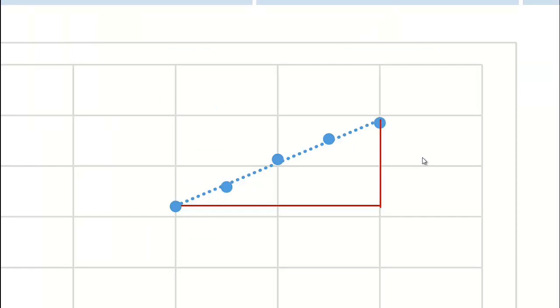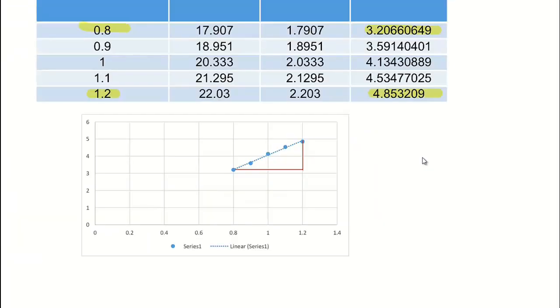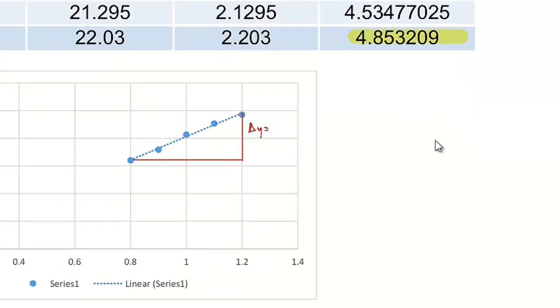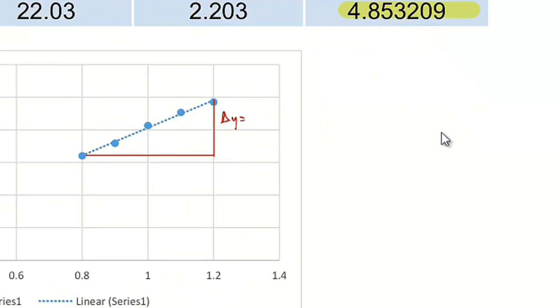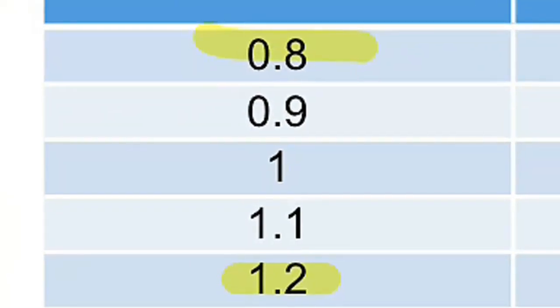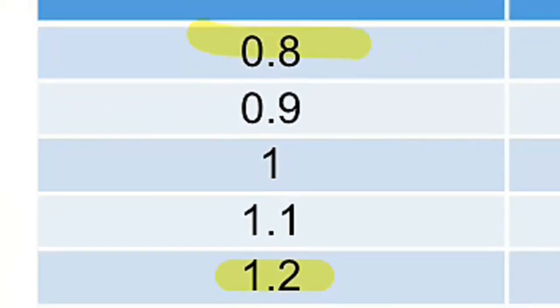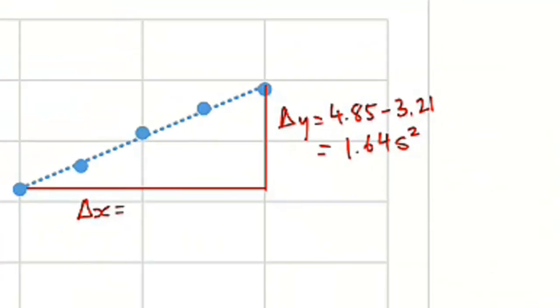I need to show really basically how you'll do it in year 9 or 10 maths whenever you do all this stuff, determining gradients. I want to figure out the rise, and I want to figure out the run. So let's say I want to figure out my delta y. So delta y is equal to, so my change in y is 4.85 minus 3.21, let's just go to two decimal places. That'll give me a value of 1.64 seconds squared. Now my delta x is 1.2 minus 0.8, which is 0.4 meters.